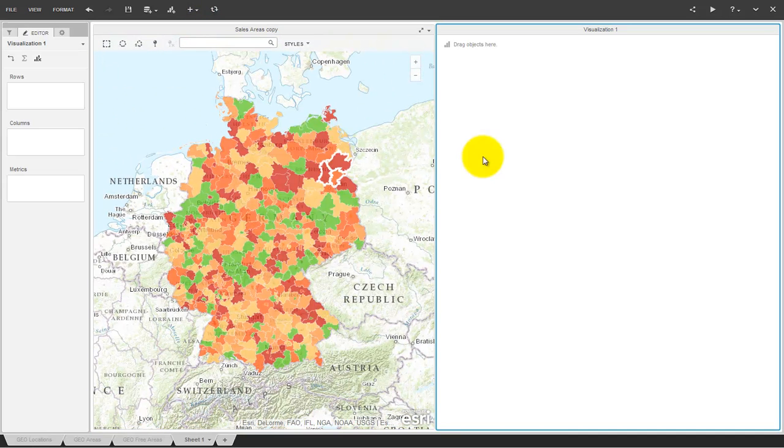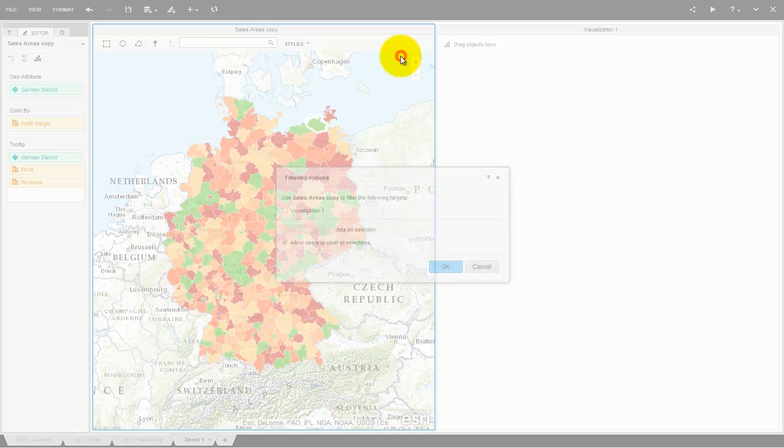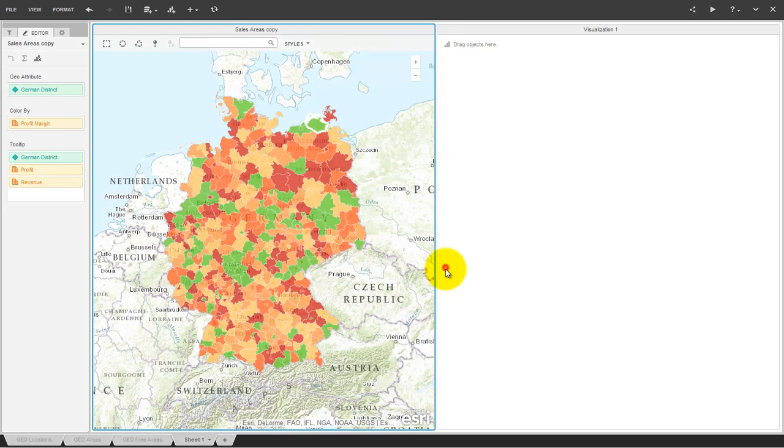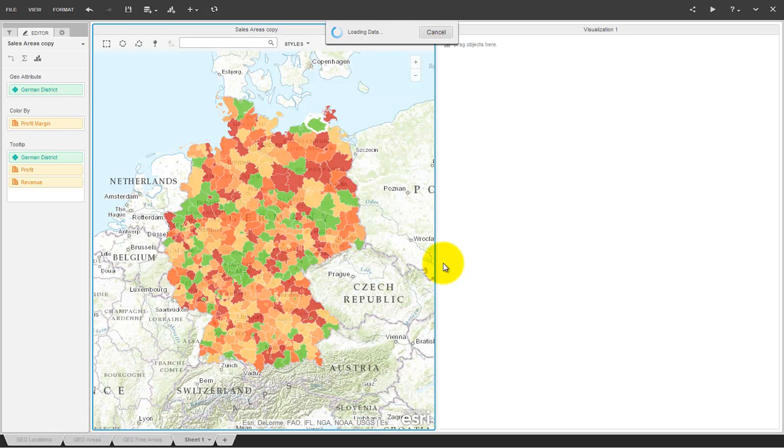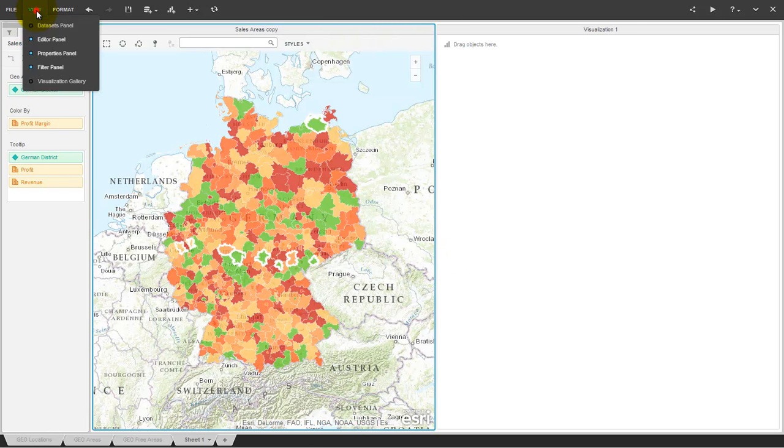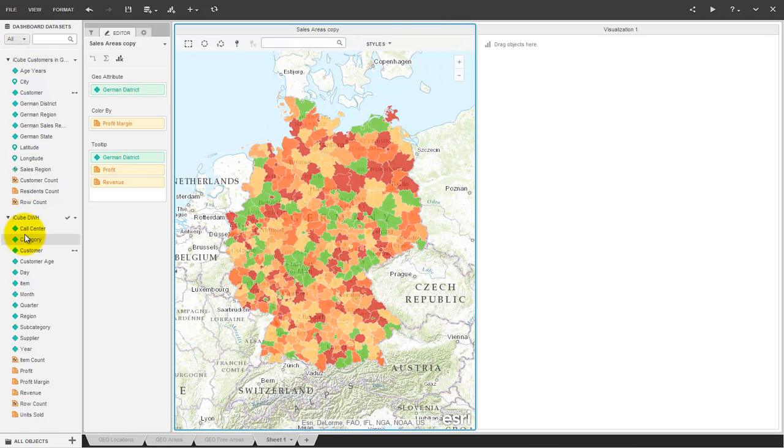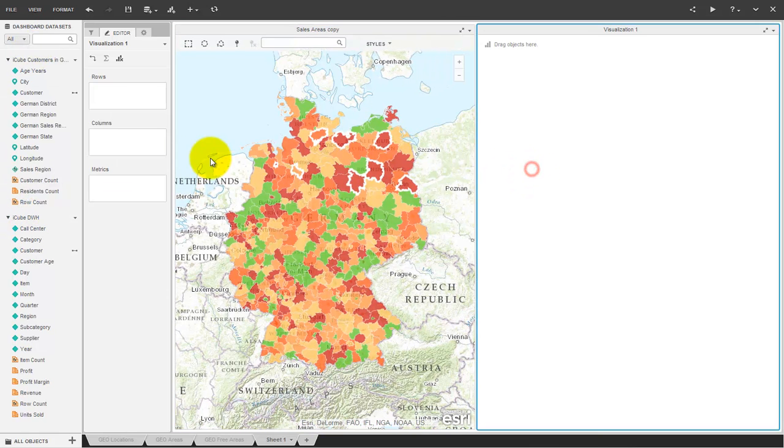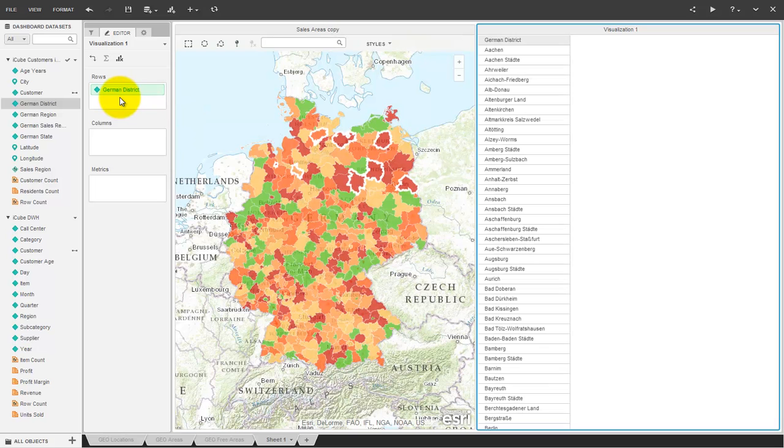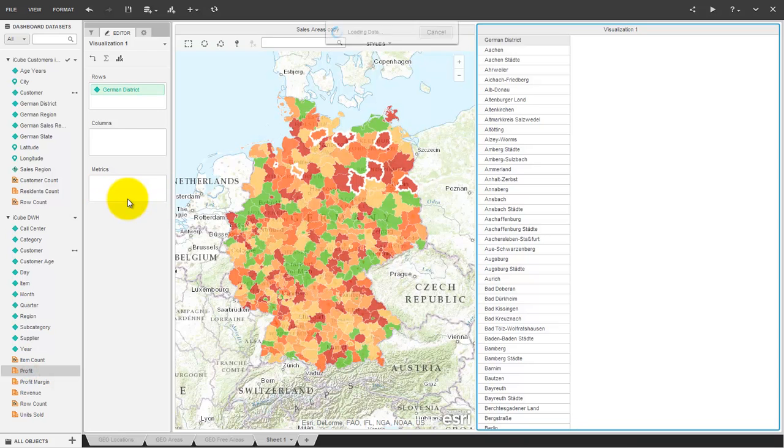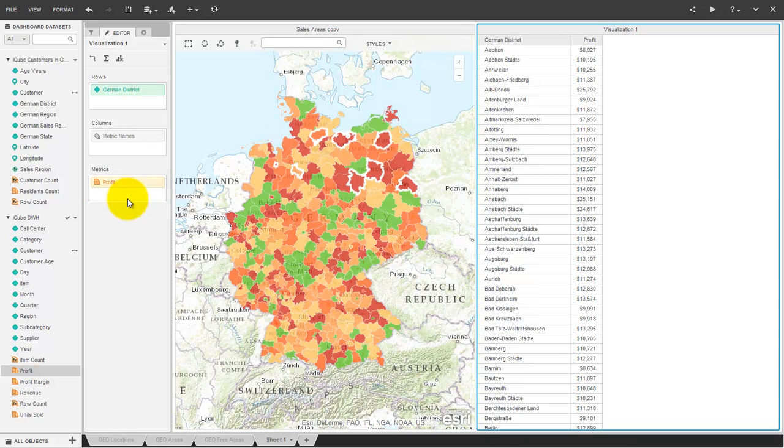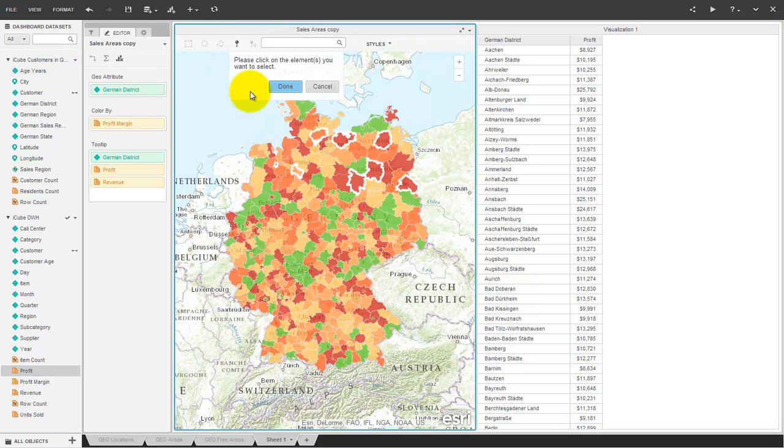Then we define a grid with German districts. This grid will be filtered by the map later.